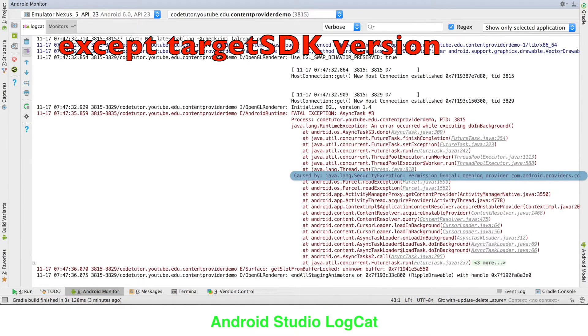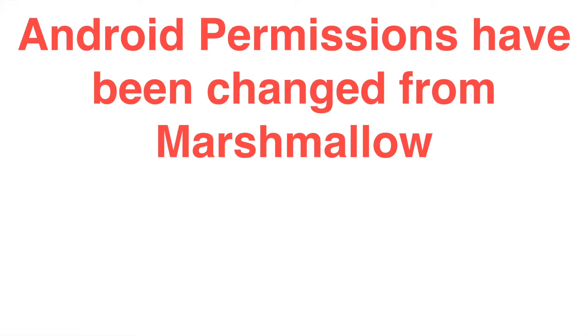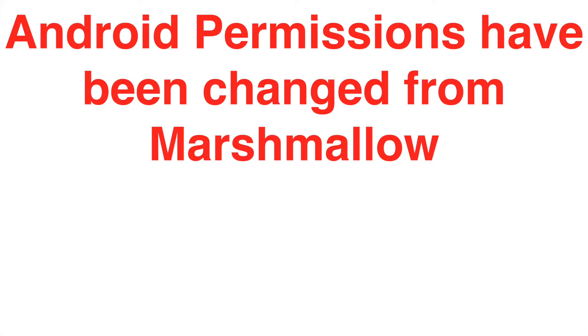The exception is basically saying that it's a security exception and you do not have the required permission. The main reason why this is happening is that the way permissions work in Android has been changed from Marshmallow onwards.